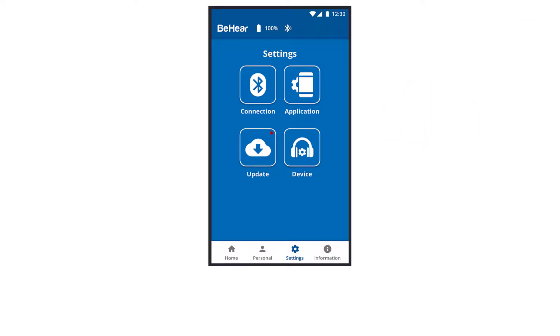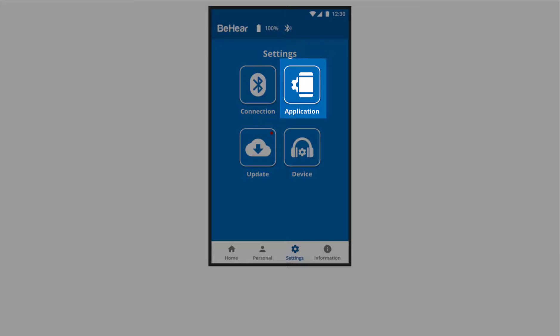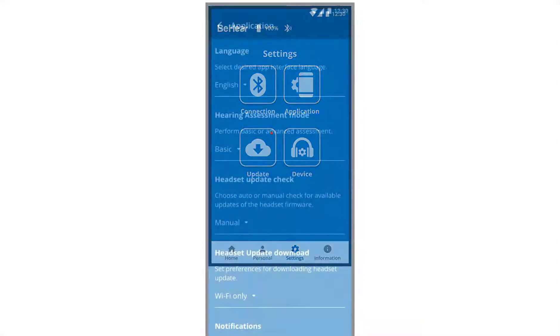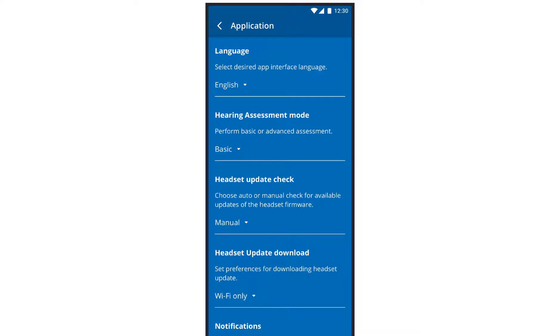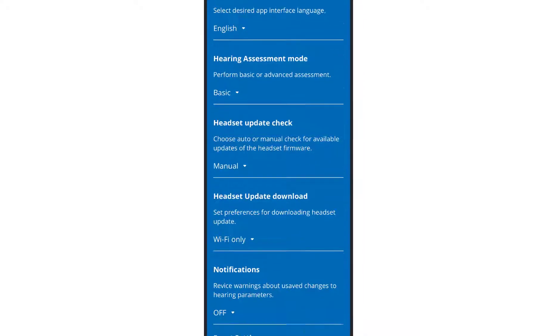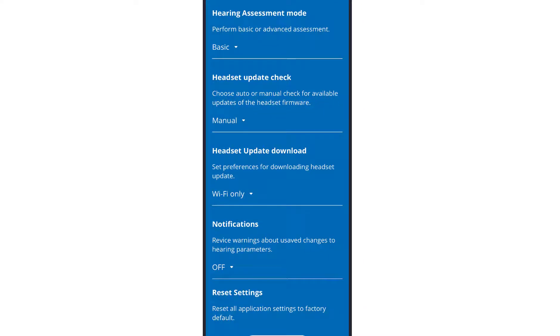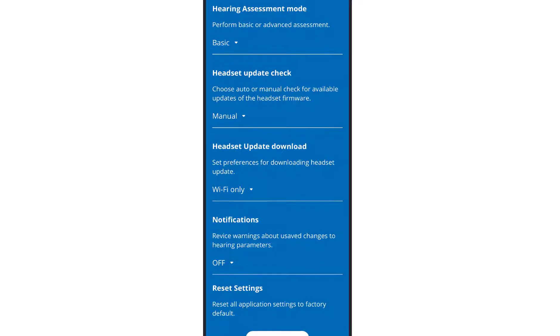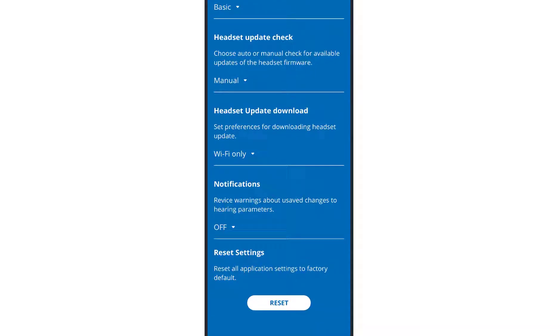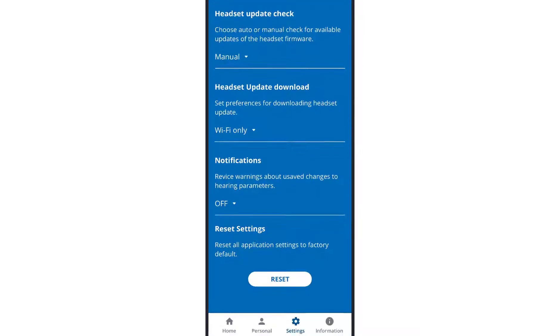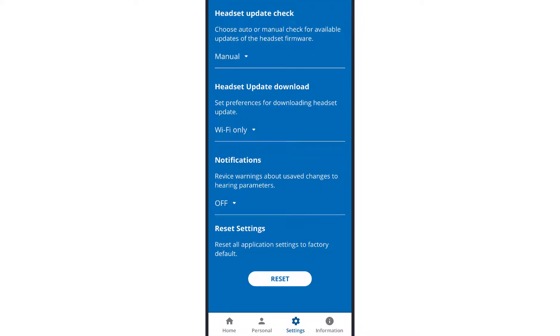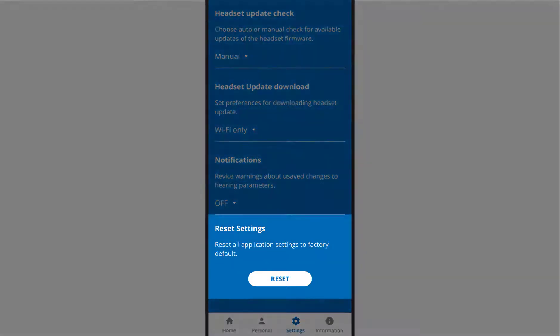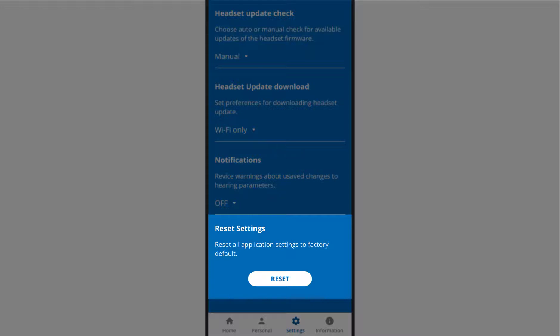The application section lets you determine your default preferences for interface language, basic or advanced hearing assessment mode, manual or automatic headset update checks, network type for downloading updates, and notification behavior. This is also the place to reset all application settings to their factory default.